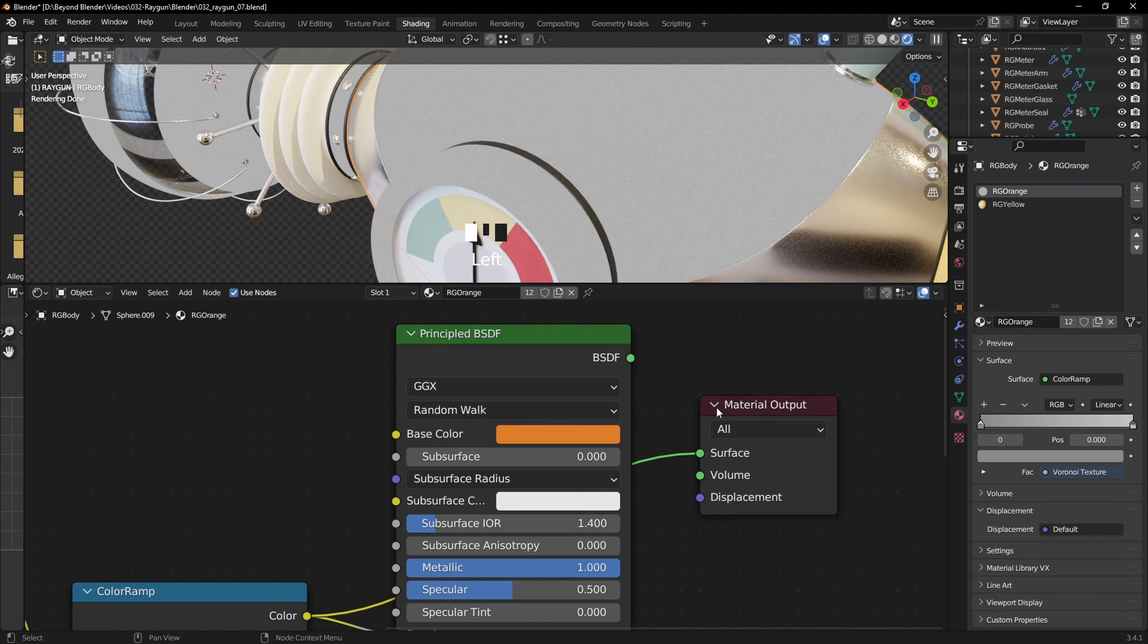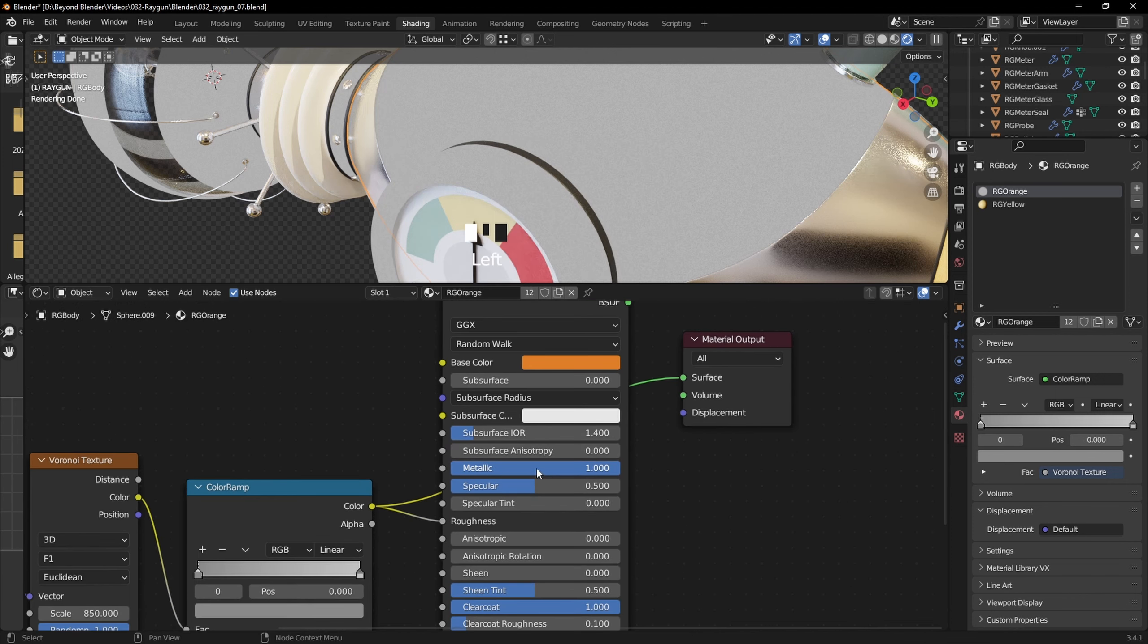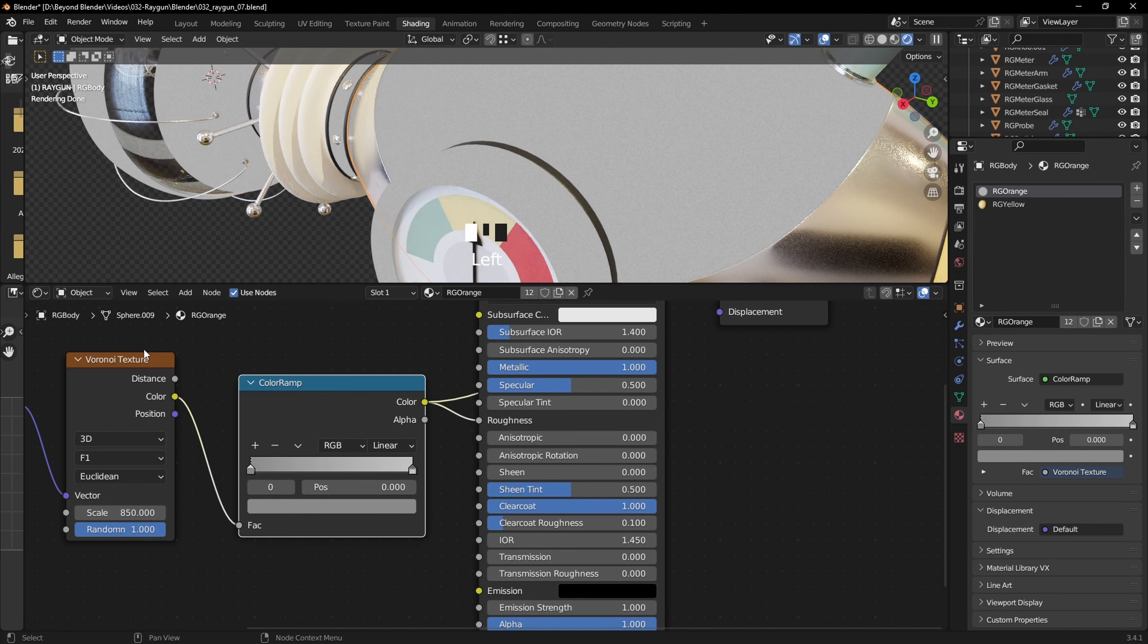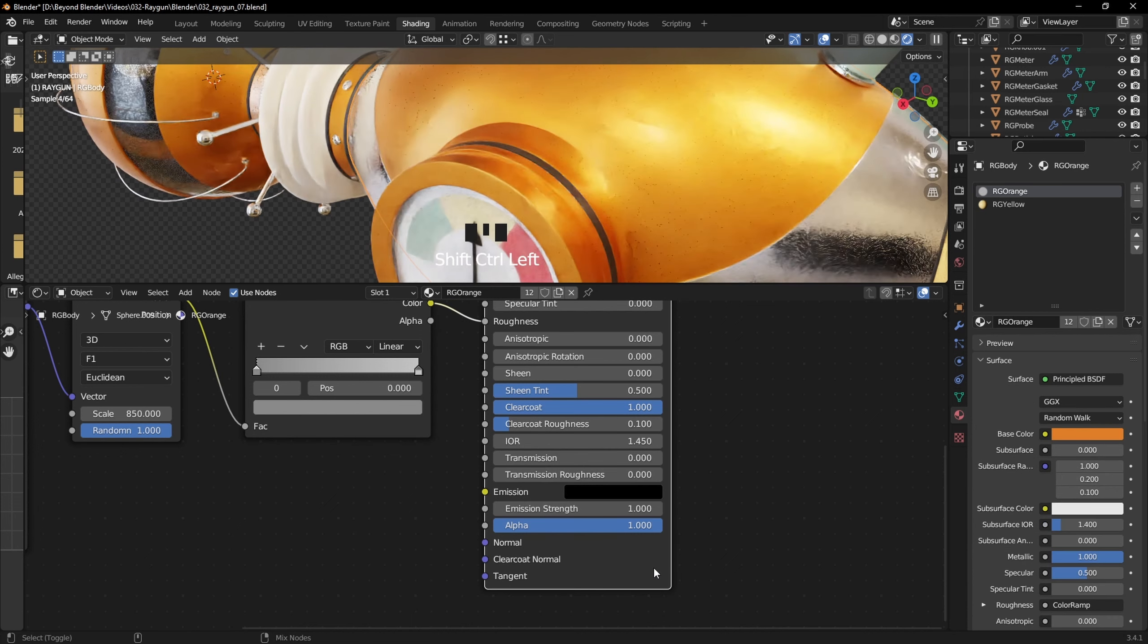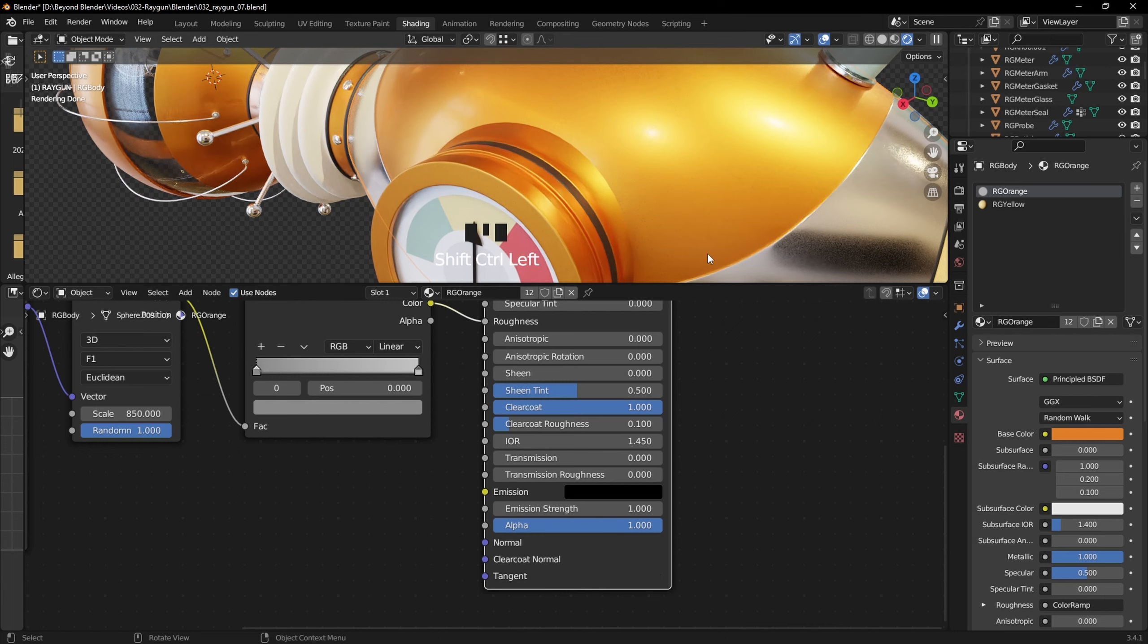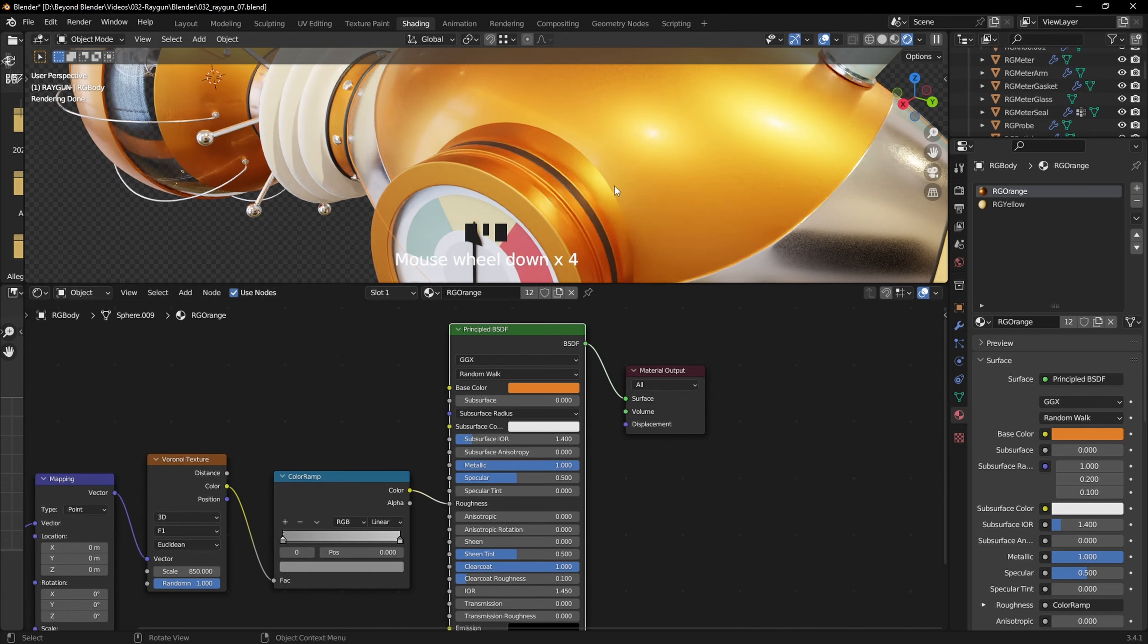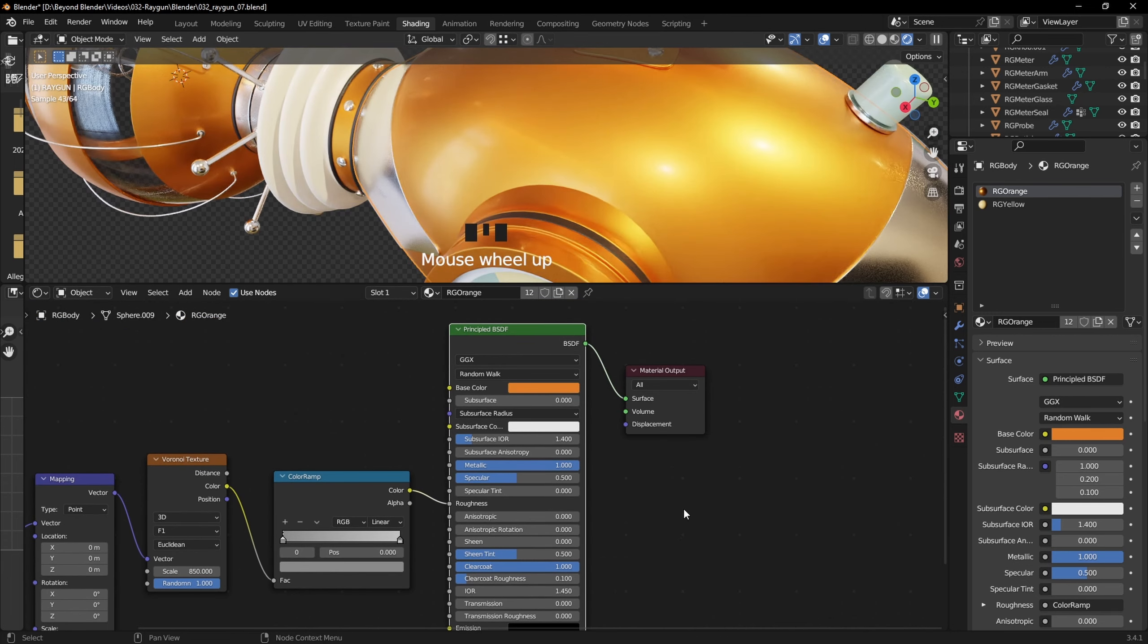What else do we have? We have metallic set to 1, of course. The hex value for the orange I've used is DF7F29, feel free to use that. As I said, metallic is set to 1 because this is a metal. And I've also added a clear coat to that as well, as you can see there. That just gives it another level of lacquer, if you like, on top of the metallic look. That's pretty much it for the orange, really.